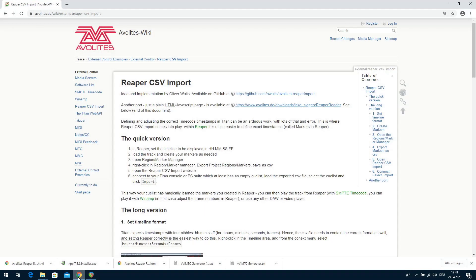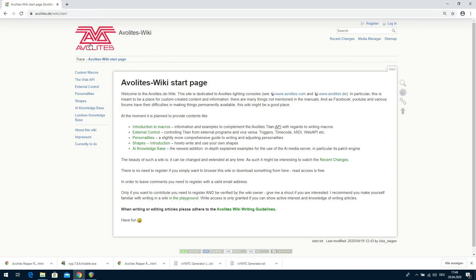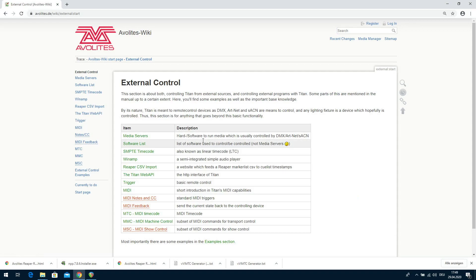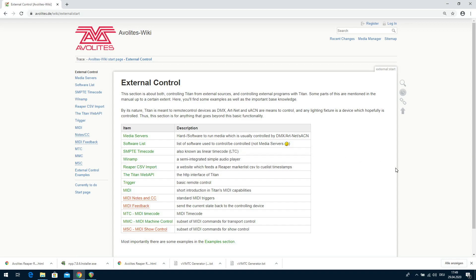So we go to the Evolates Wiki — I have linked it there — at evolates.de/wiki. If you go there the first time, you can either search for Reaper in the search bar, or go to External Control. External Control lists a number of interesting things, and there's also a link to Reaper CSV import — a website which feeds Reaper marker list CSV to queuelist timestamps.